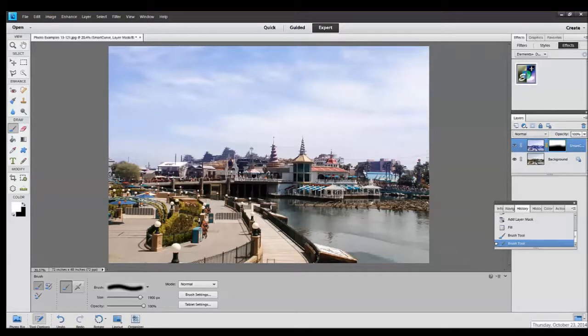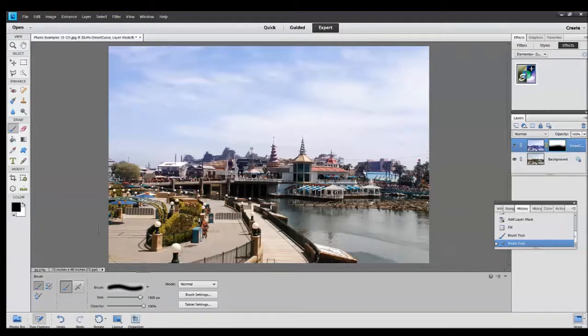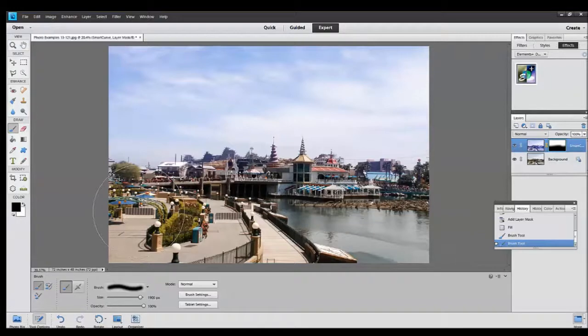Here I switch to the black brush to kind of tidy up my edges a bit to make sure that none of the blue bled over into the foreground.